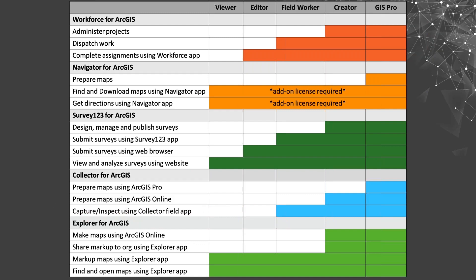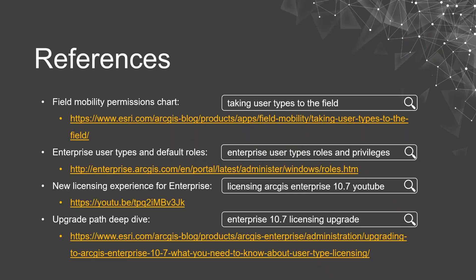Another example: if I want to use the Explorer app in the field to view a map and create some redline markup on it, we look under 'Explorer for ArcGIS' and find the subheading 'Markup maps using Explorer app.' This actually corresponds to all five user levels — viewers, editors, field workers, creators, and GIS professionals all have the ability to use Explorer for ArcGIS and markup maps. This chart is from the ArcGIS blog — I highly recommend having a look at all four resources mentioned on the references page.